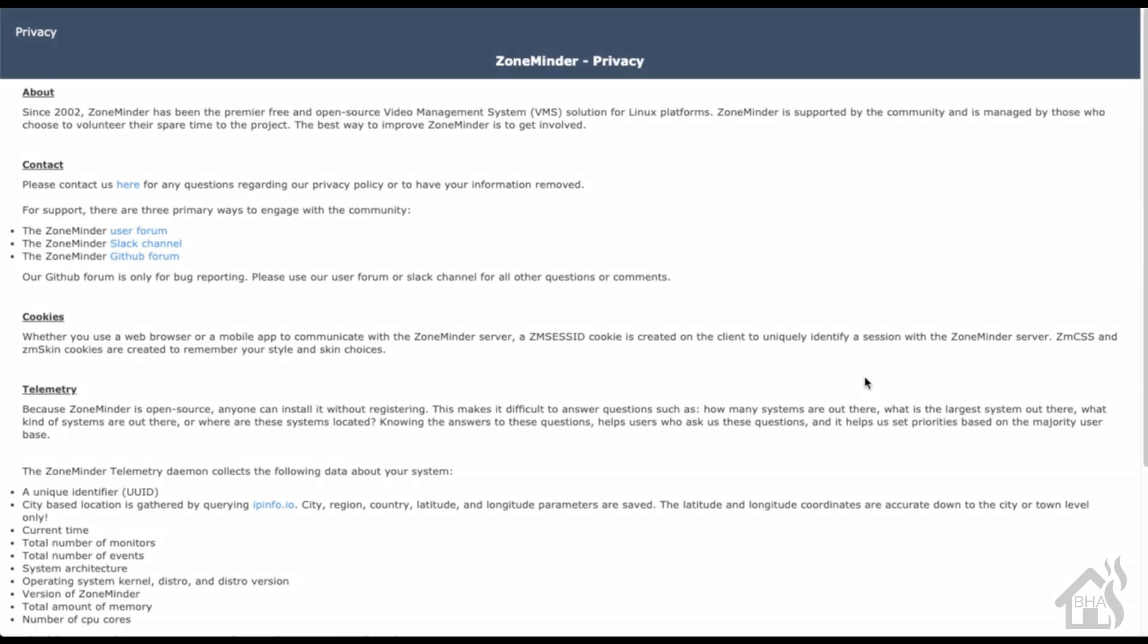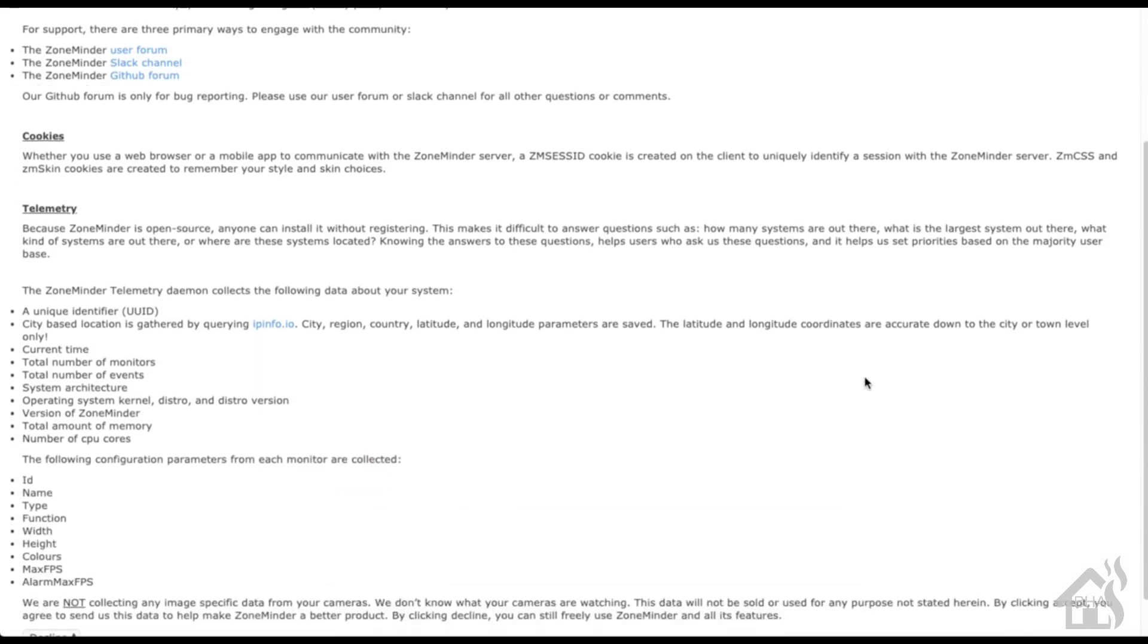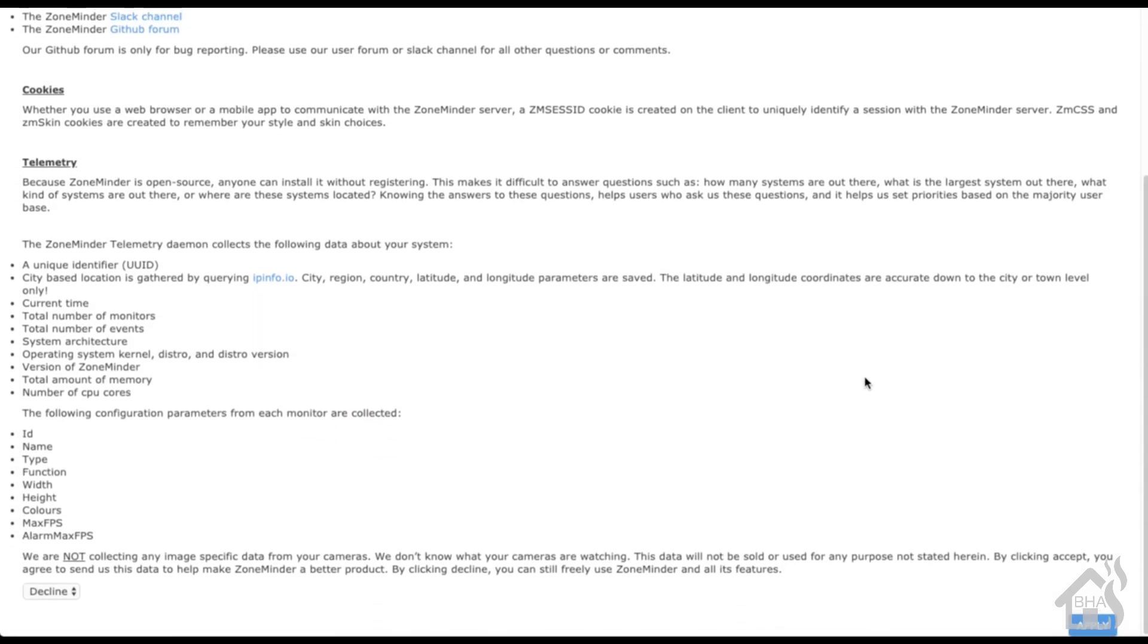In order to access ZoneMinder's web front end, you'll go to http:// whatever the IP address is of your docker machine. So mine's 10.10.10.28:9080, and you do a /zm on the end. The first time you log into it, it's going to pull up a privacy policy that ZoneMinder has. You'll just scroll down to the bottom, go ahead and accept, and then of course you can go ahead and hit submit on the other corner over there.